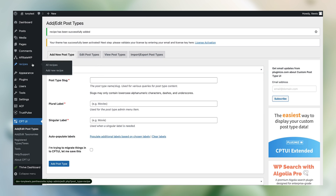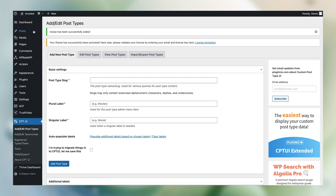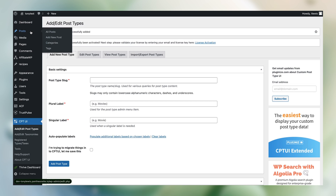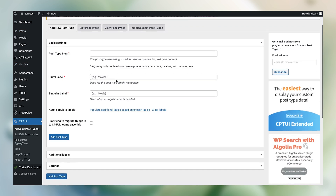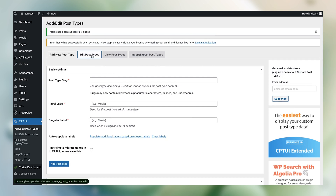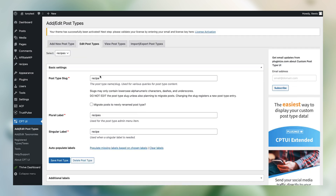If we hover over it, we're going to see two new options: All Recipes and Add New Recipe. This is very similar to what the default posts look like — we have Posts, All Posts, or Add a New Post. Because recipes are just their own unique kind of blog post, we're going to edit the custom post type that we've just created.